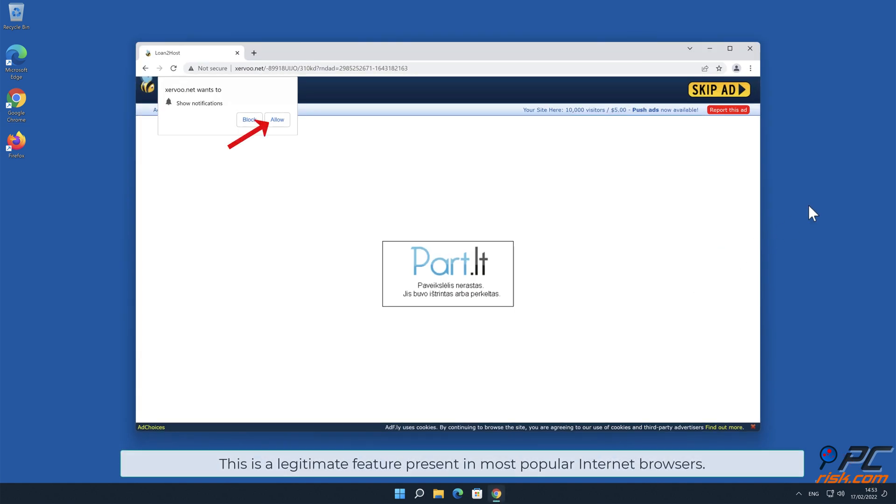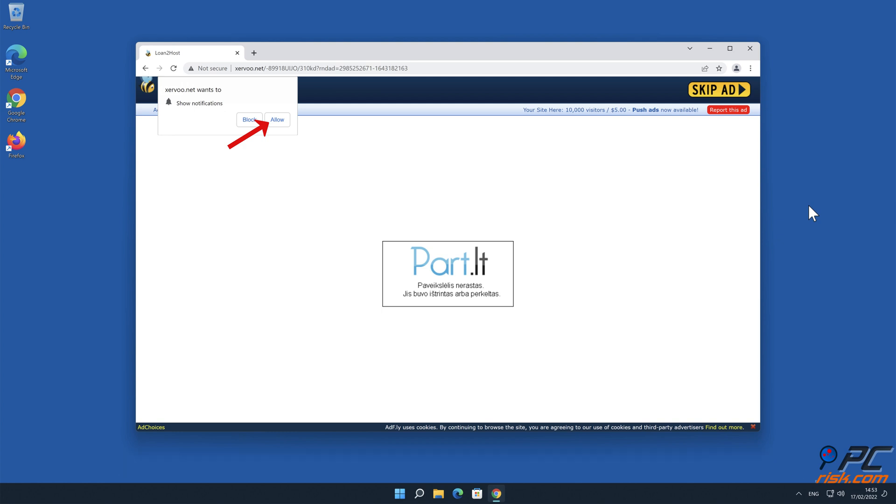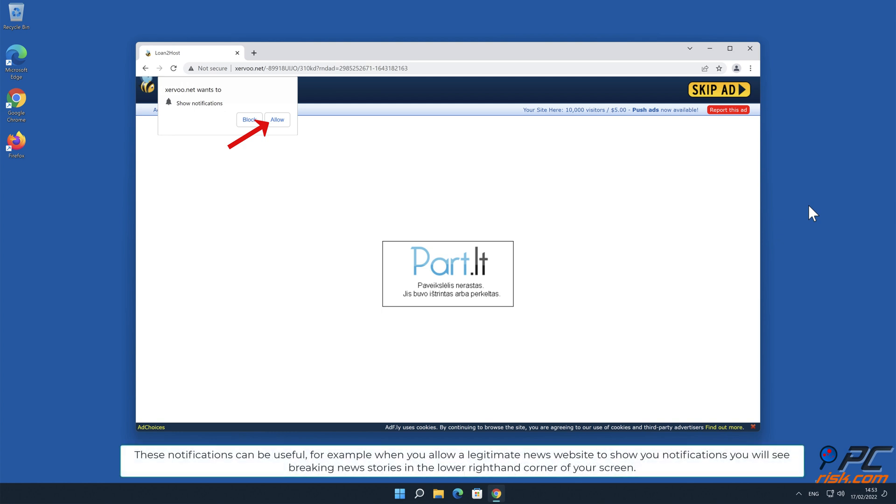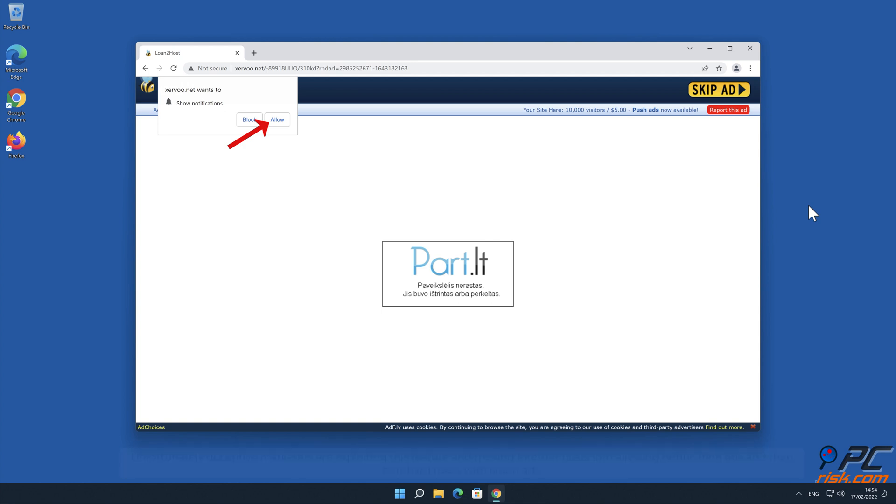This is a legitimate feature present in most popular internet browsers. These notifications can be useful. For example, when you allow a legitimate news website to show you notifications, you will see breaking news stories in the lower right-hand corner of your screen.